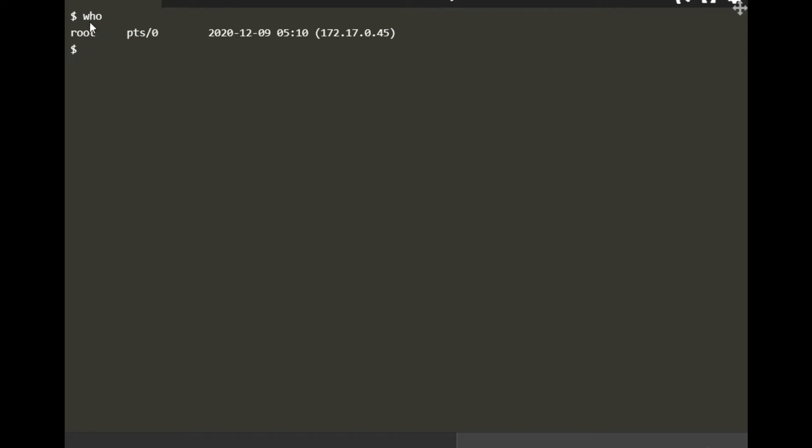I'm starting everything from scratch. First thing, you have to make sure we are root by typing 'who' or 'whoami'. If you're not root, just make sure you change yourself to root.